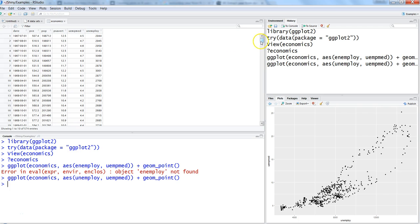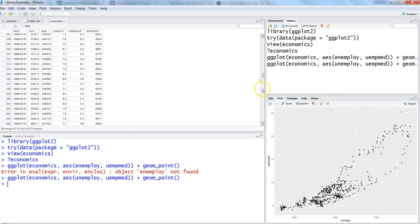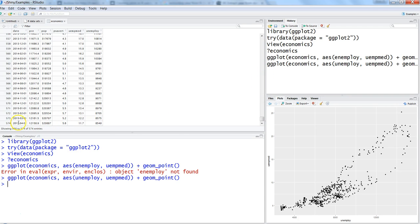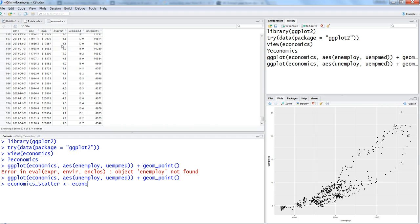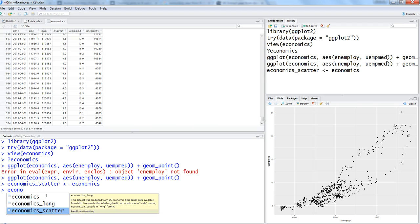Since it is time series data distributed over time, let's say we want to see it for particular years — maybe the last three years. Currently data is available until April 2015, and we want the 2013, 2014, and 2015 information. To get only the year part, let's first create another dataset called economics_scatter and assign the full economics data to it.